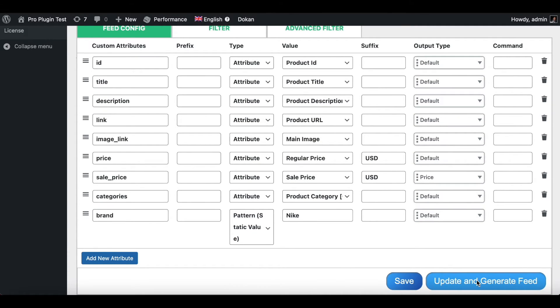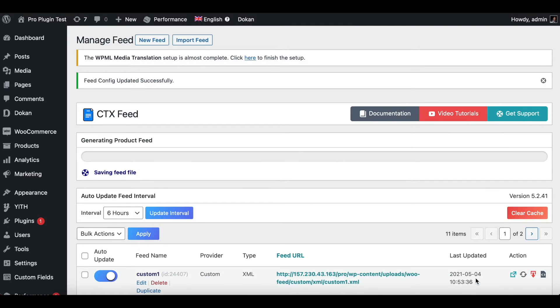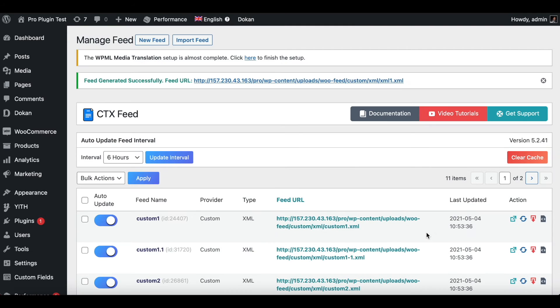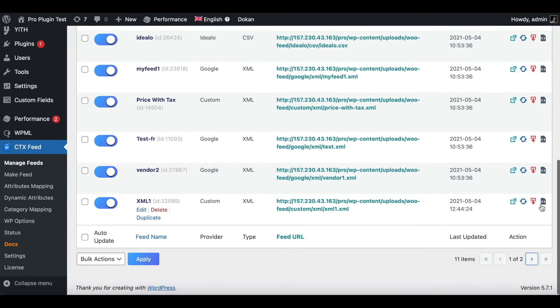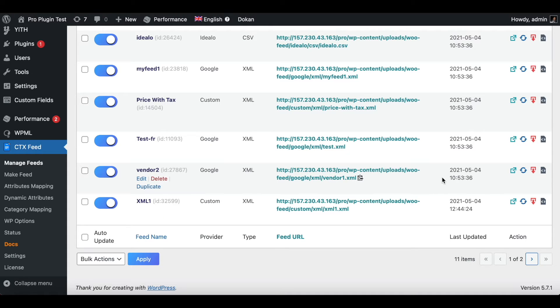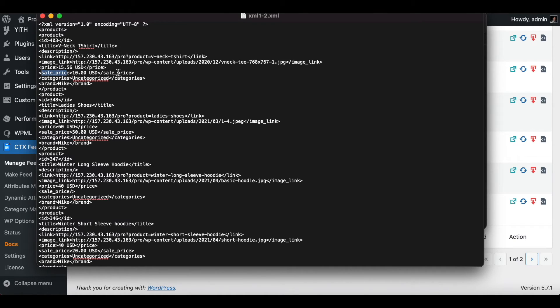Once the feed has been generated, let's download it and check if the changes we have made are showing. There you go, guys. As expected, we can see under price the new attribute Sale Price is showing up, and under brand, since you have given it a static value, it's showing Nike.